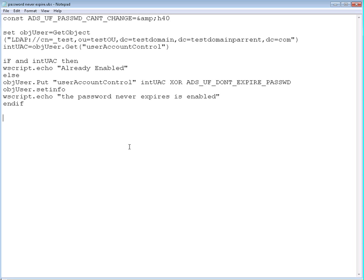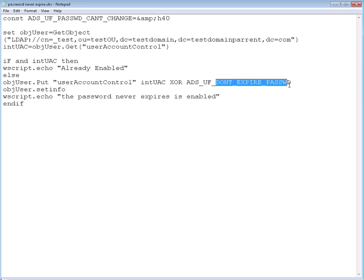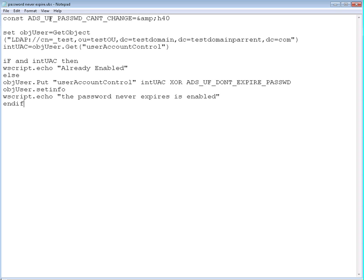For the ones who followed us so far, you're going to recognize this script that we used in the last post to change the password never expire flag from no to yes. Today we're going to do the user cannot change password flag. For those who have not been with us...